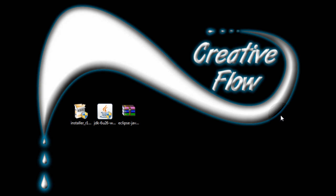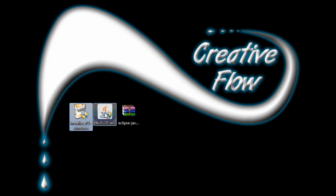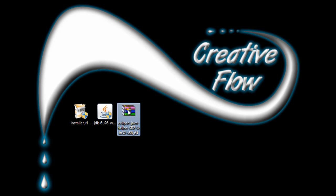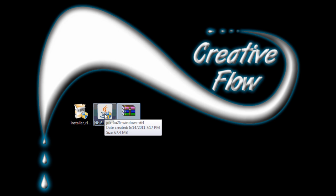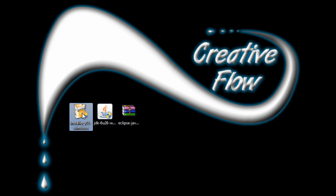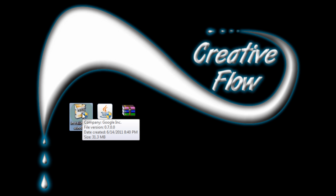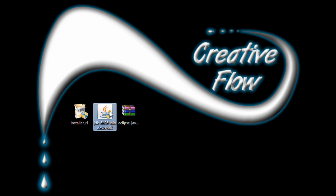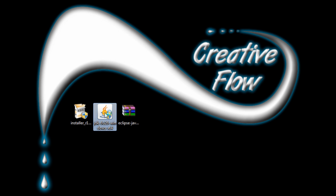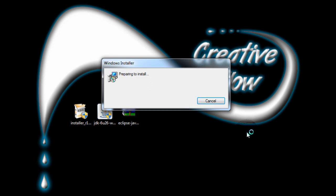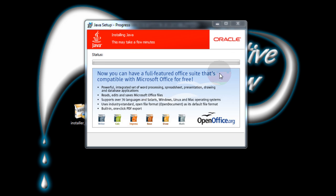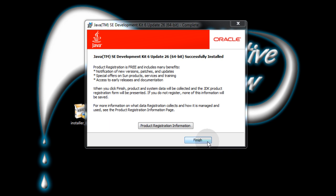Now here we are on our desktop with those three items we downloaded from the web for free. This is the Android SDK, this is the Java Development Kit, and this is Eclipse. We're going to have to install the Java Development Kit first before we can install the Android SDK. If we try and install the SDK, it'll just prompt us to install the JDK. So let's install the JDK first. Allow it, and also allow it to install the Java runtime environment if you get that prompt.